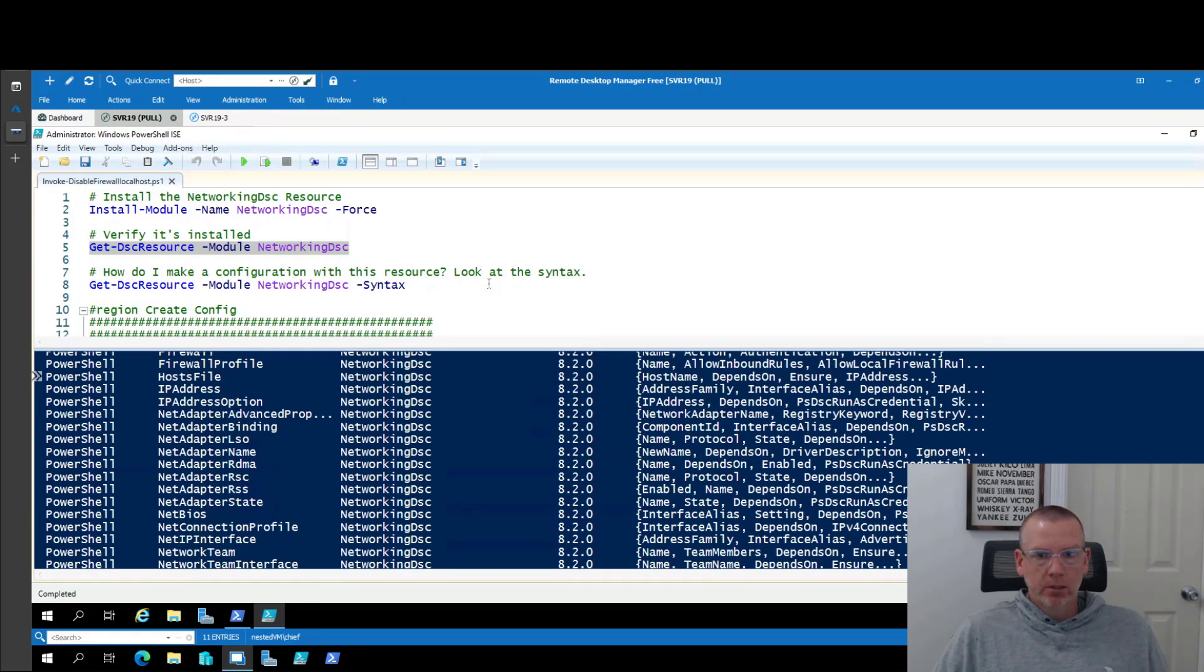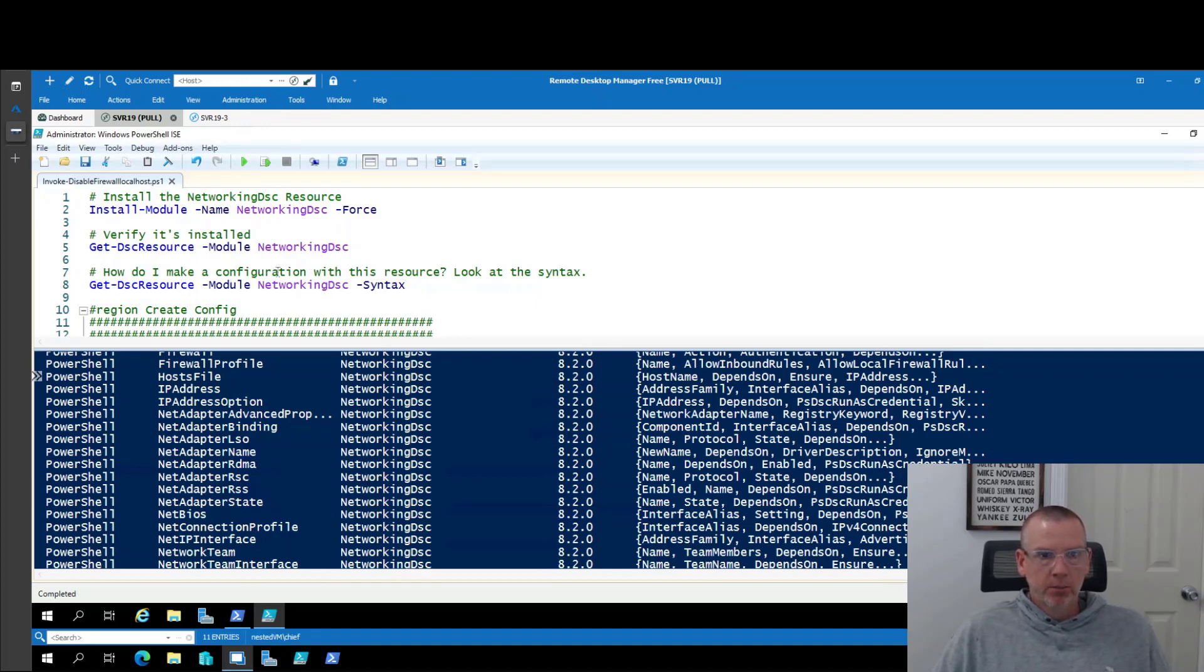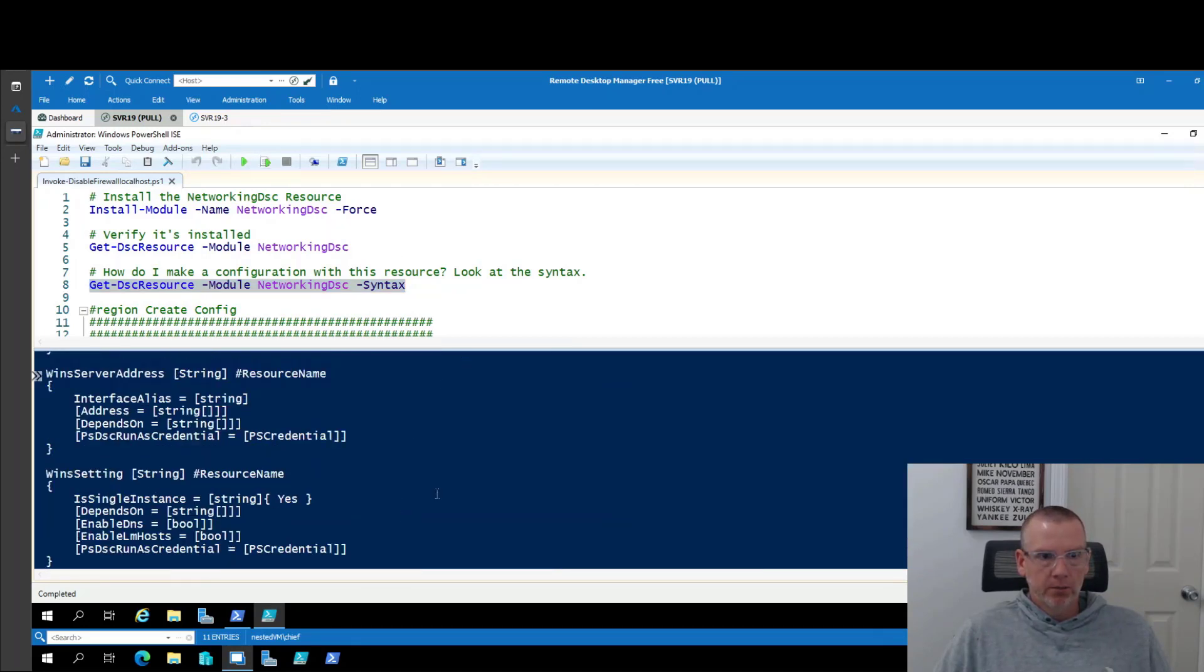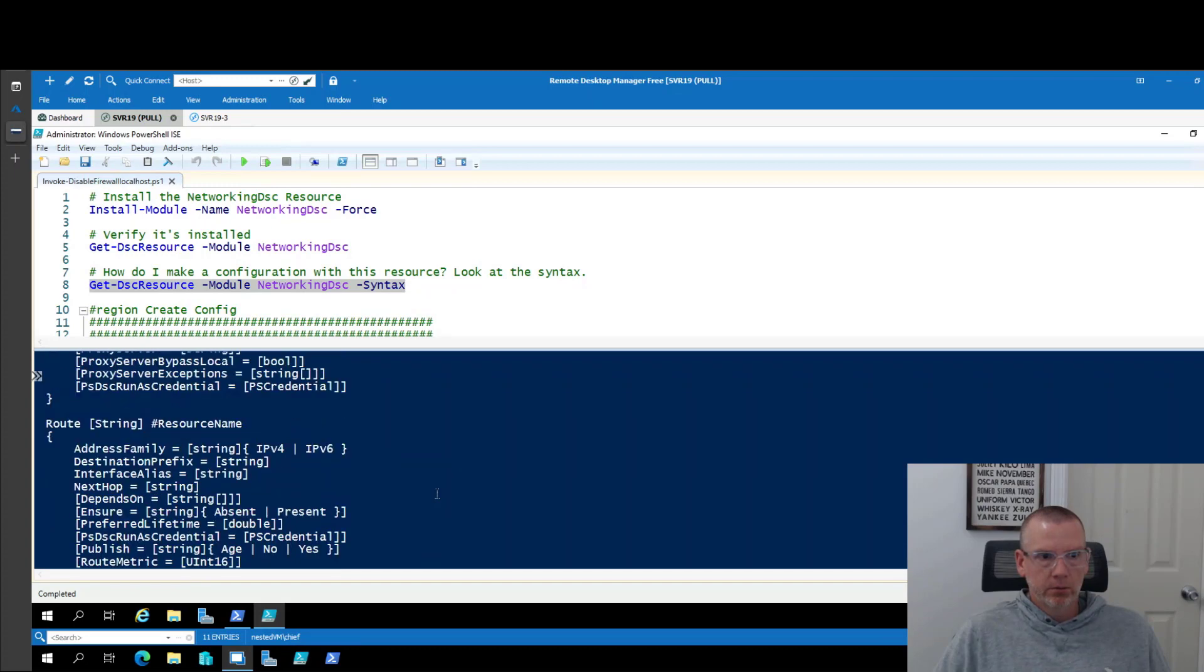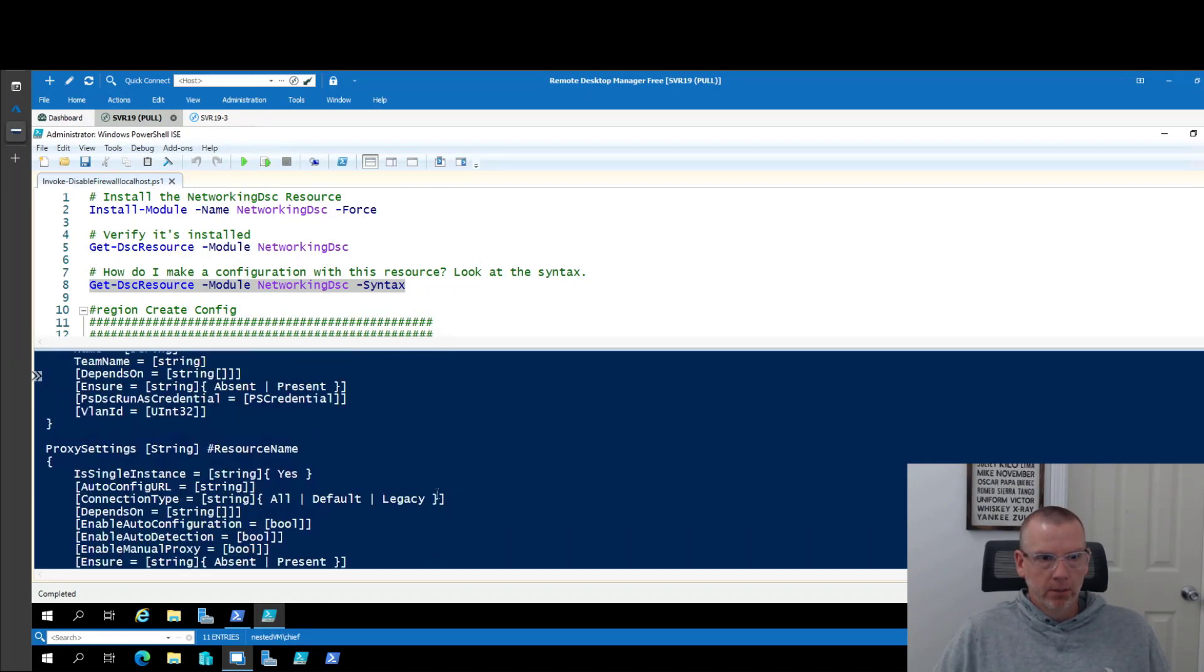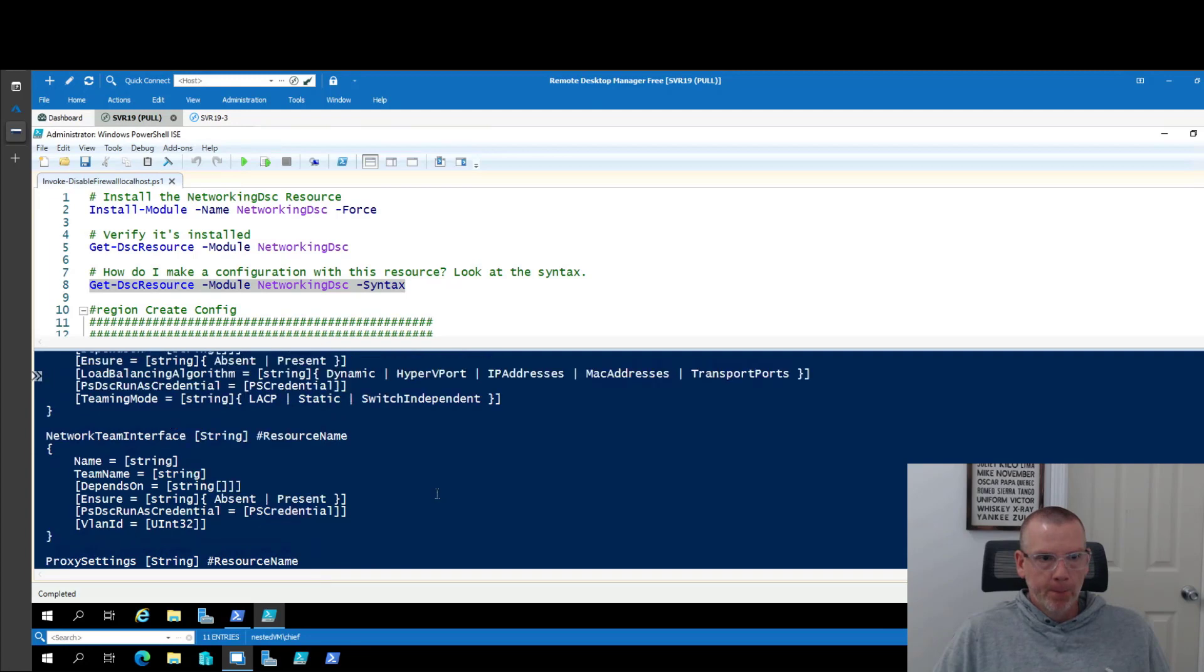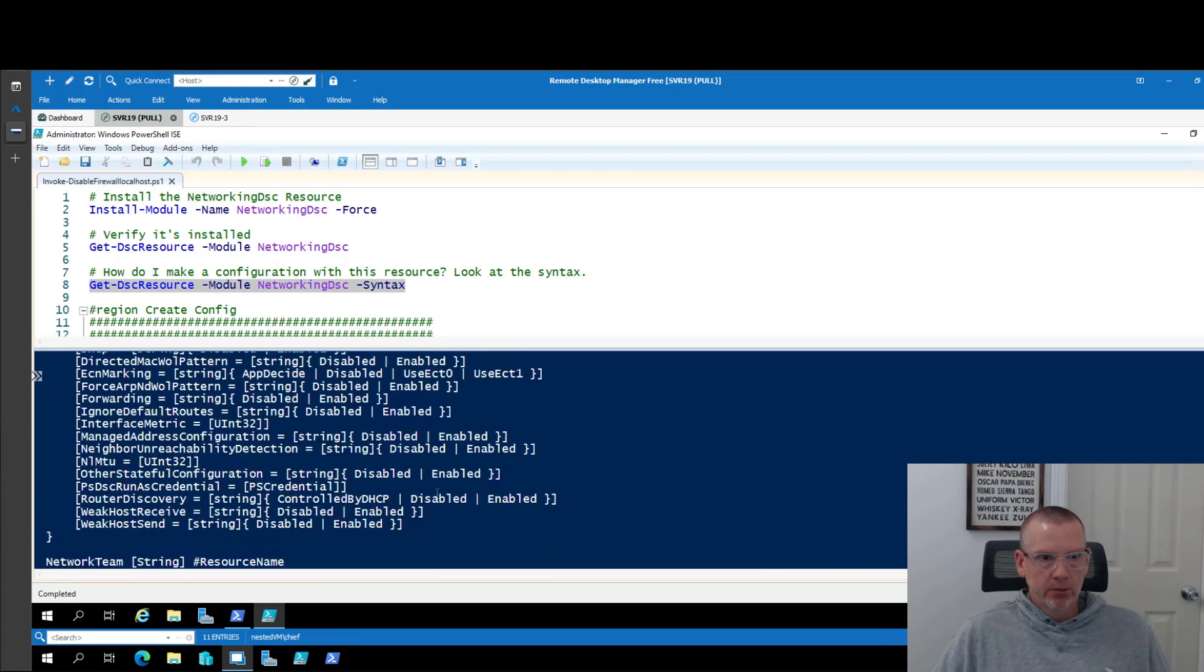And so how do I know which one is going to do what I really want it to do? Well the answer is if I don't have any experience with it, you don't really know. But you can use a few commands to kind of dig through and take a look. So if I use the dash syntax switch here, this is going to give you the syntax for each one of those resources. Now looking through this, you can kind of see what these are doing.